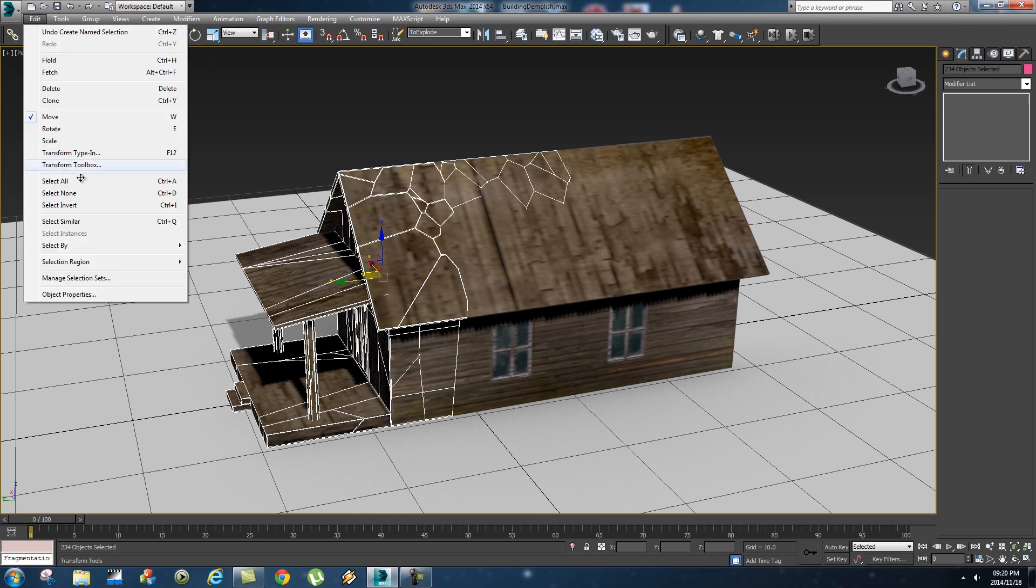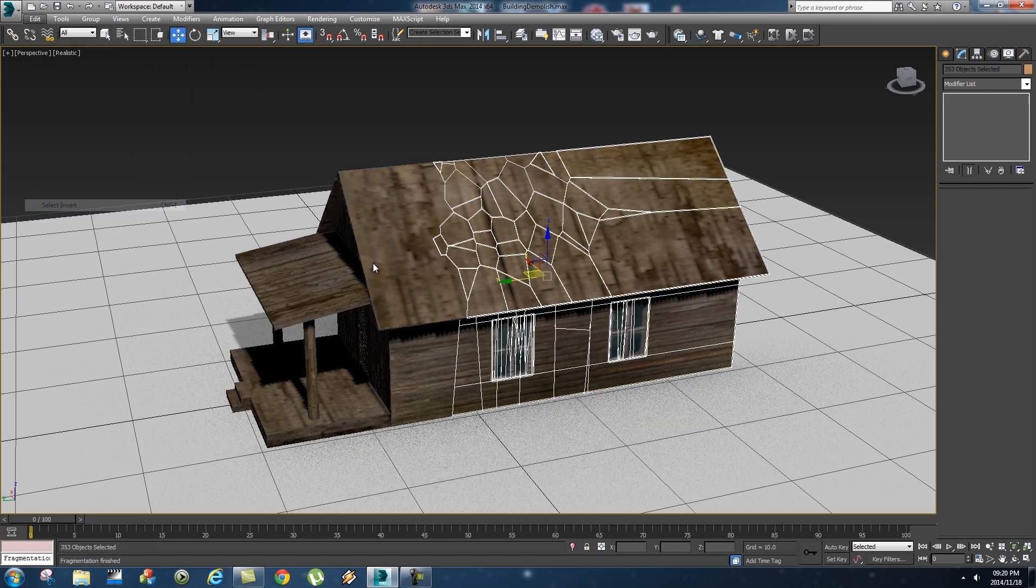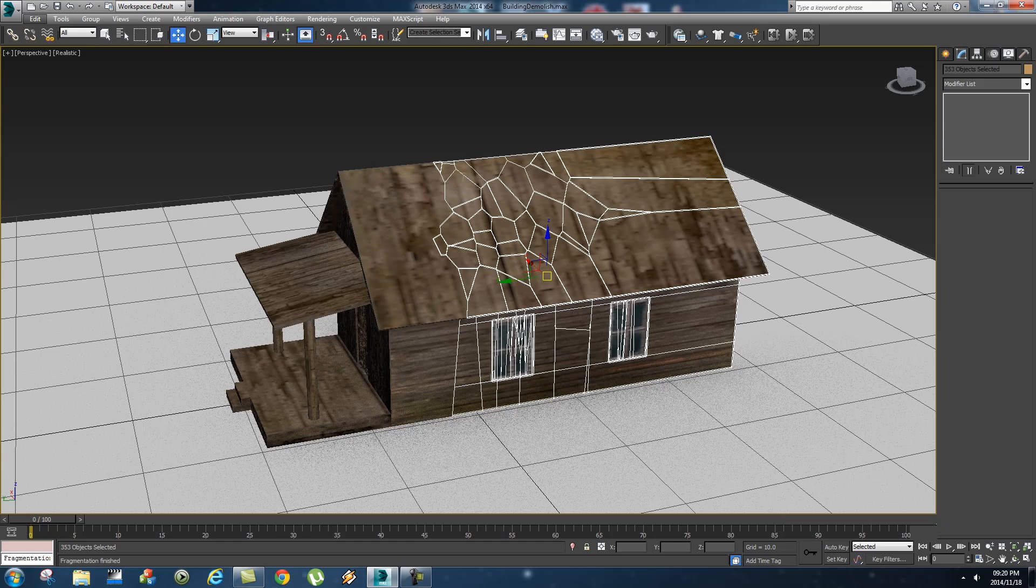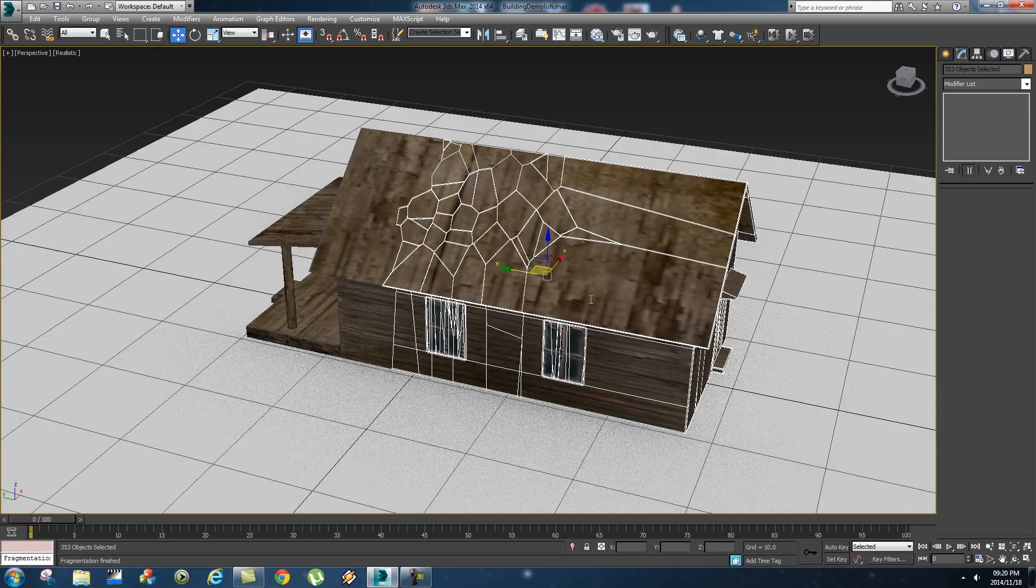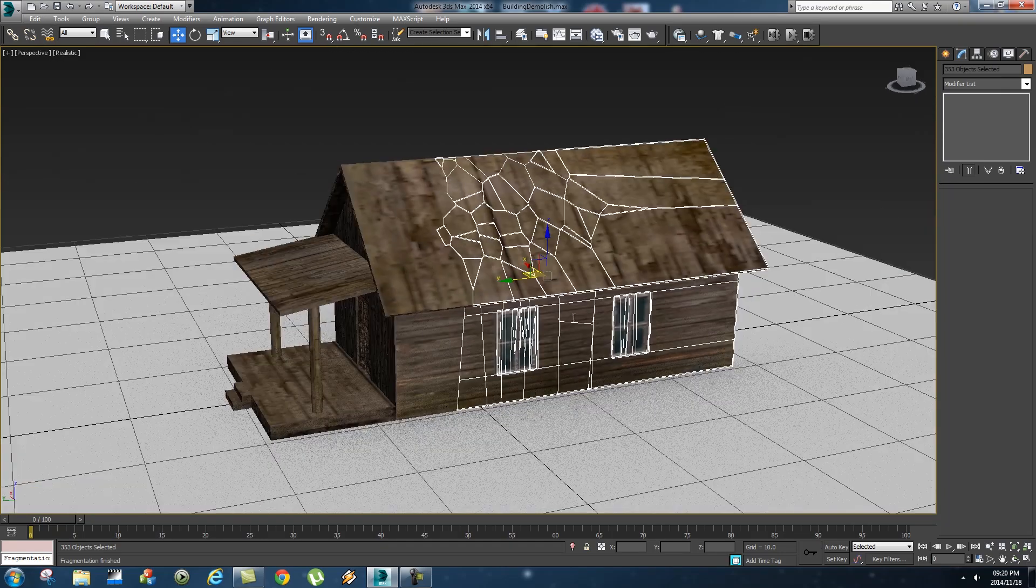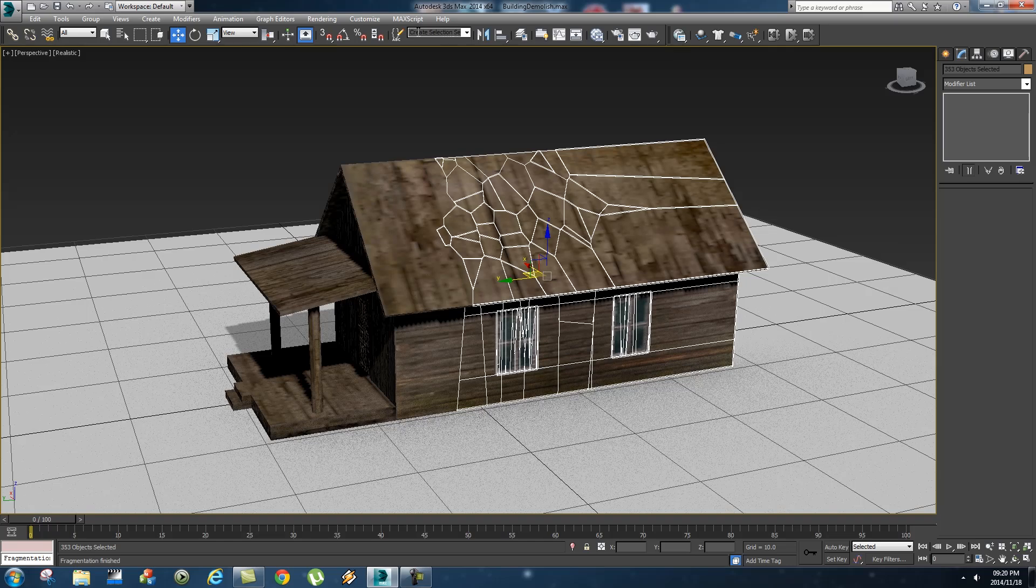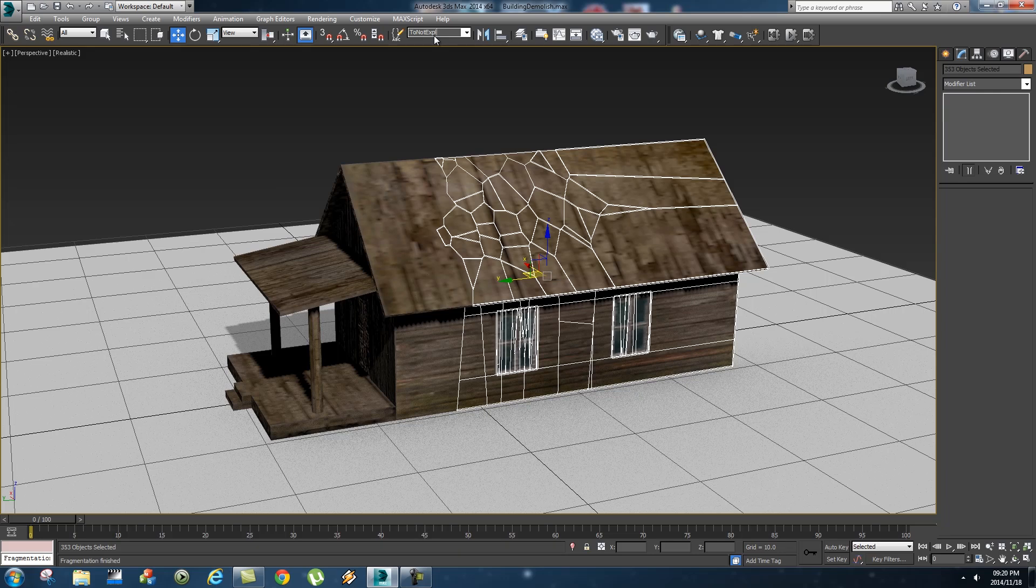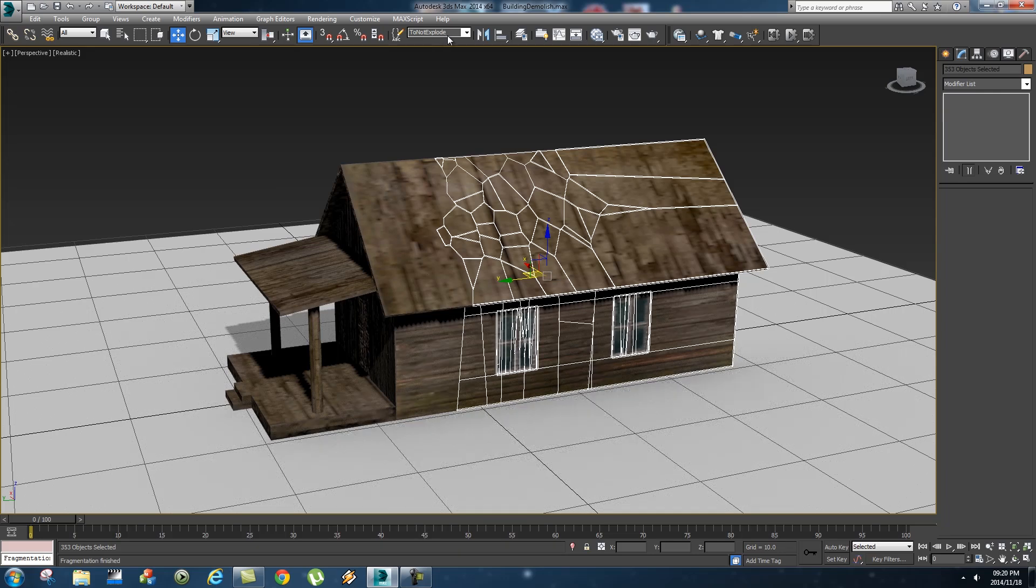Okay next thing you want to do is you want to go to edit and then click on select invert and that's gonna select all the other pieces of your object. And let's give that a selection set as well, so let's call that "to not explode". Right so now you've got these two selection sets, so "to explode" and also "to not explode".